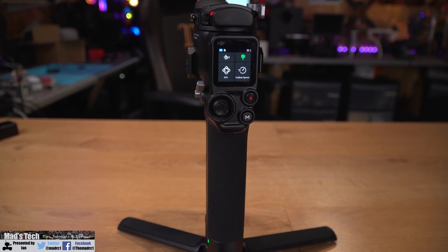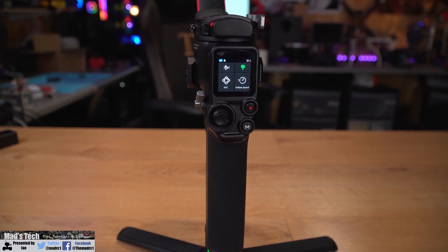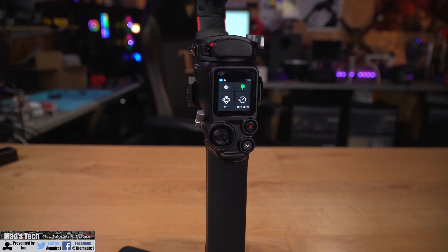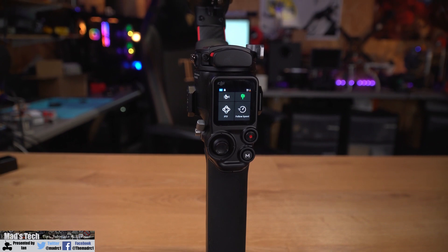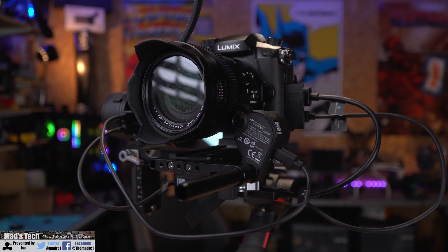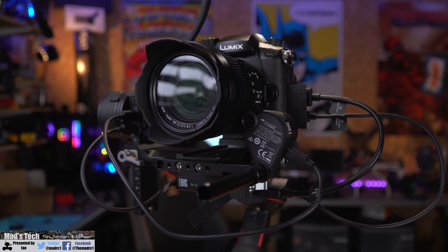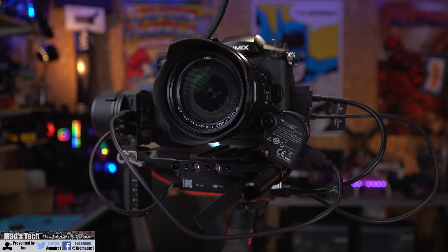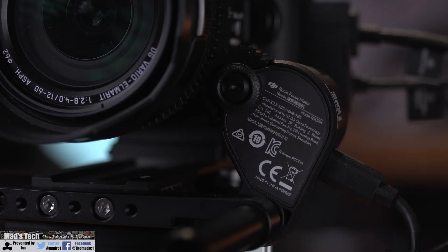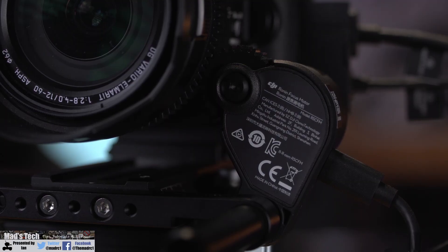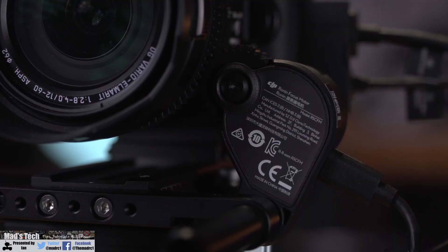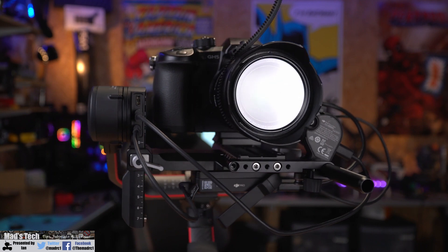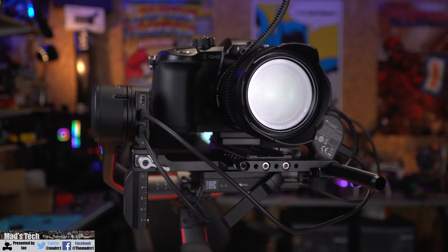In a recent update for the DJI RS2 gimbal, they've added the ability to set focus end point stops when using the external focus motor on your lens. In this video, I'm going to show you how to set that up, how it actually works, and talk you through a few points you need to take into account before using this new feature.